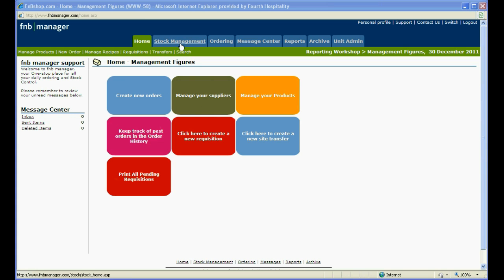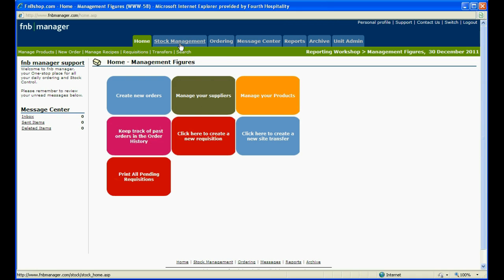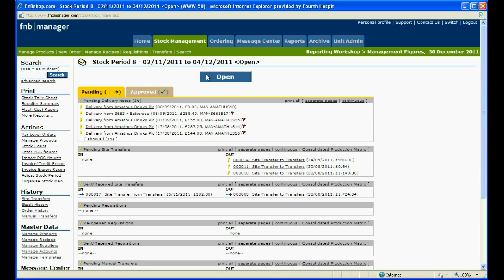Log into the site and then click on the stock management tab. Ensure that your stock period is open and under actions on the left hand side click on import POS figures.